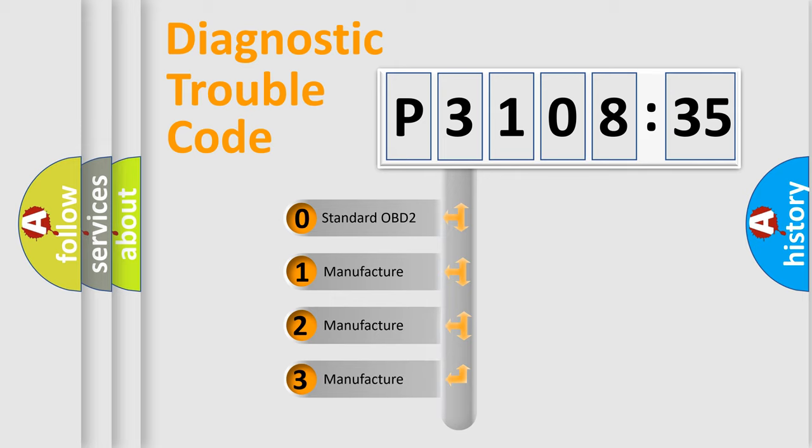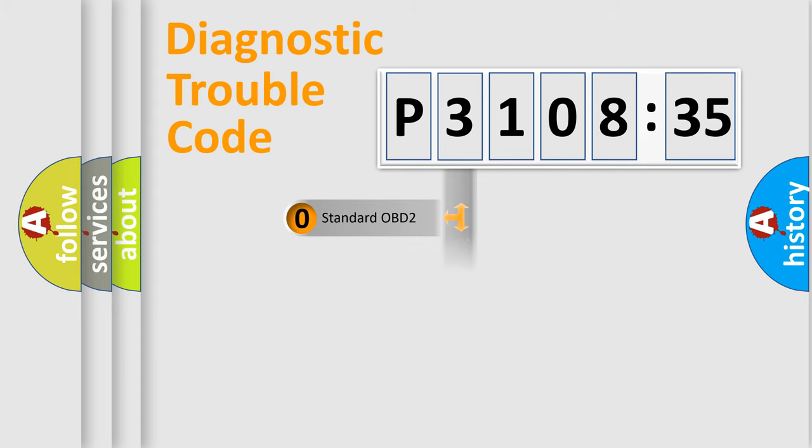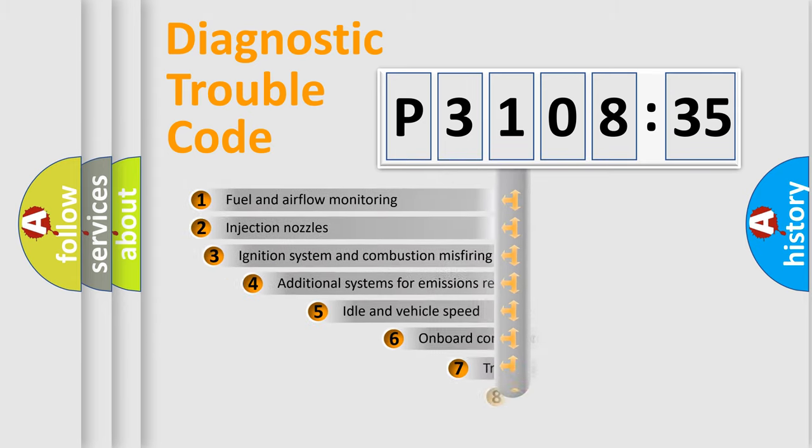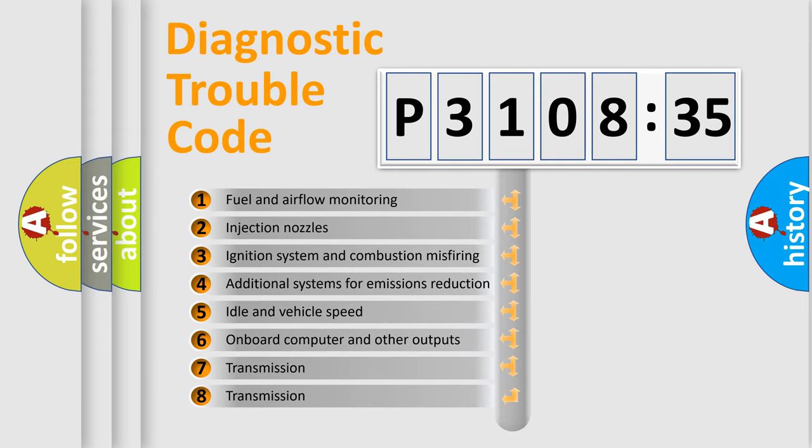If the second character is expressed as zero, it is a standardized error. In the case of numbers 1, 2, or 3, it is a manufacturer-specific expression of the error.